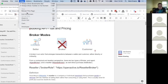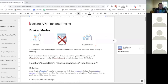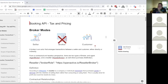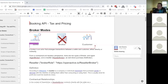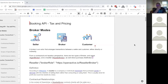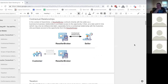We've got the concept of a seller, broker, and customer. If you've been following this previously, you'll be familiar with these terms — they're from schema.org. The broker is the middle entity between the seller and the customer. This conversation is about the various ways that works in terms of contracts and tax, and the different roles that broker can take.